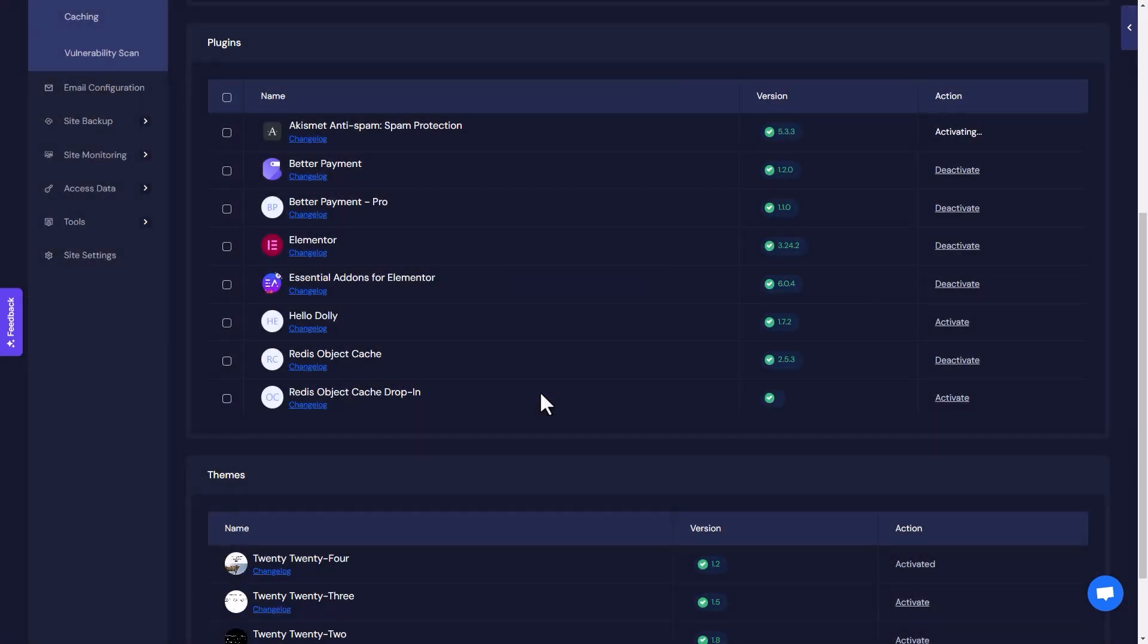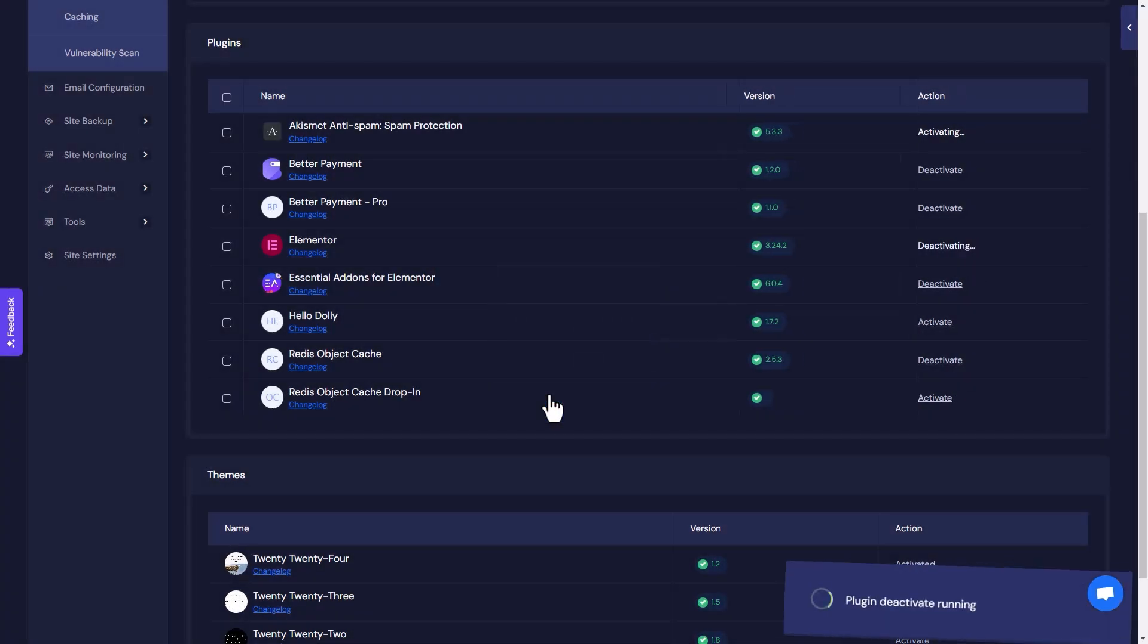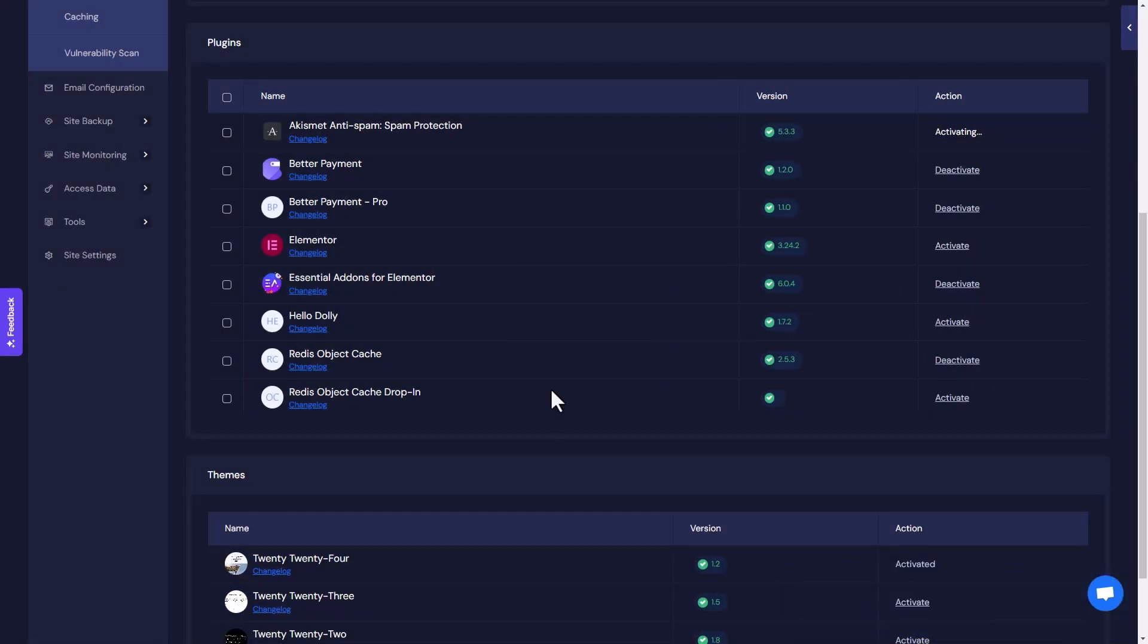Deactivate any plugin in the same way by clicking on the Deactivate button, then hit the OK button. Similarly, you can activate, update, or deactivate any theme you want. This is how easily you can activate, update, or deactivate any installed WordPress theme or plugin on your website using xCloud.